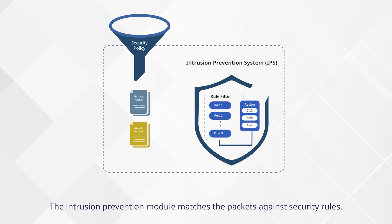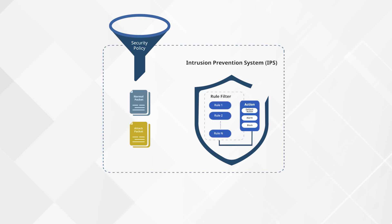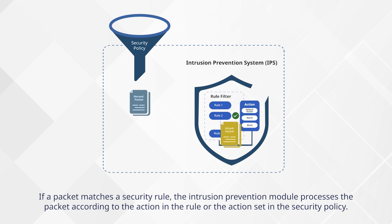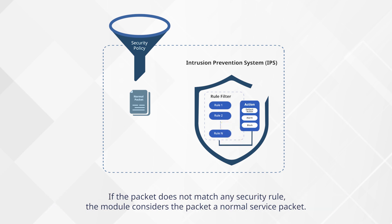The intrusion prevention module matches the packets against security rules. If a packet matches a security rule, the module processes the packet according to the action in the rule or the action set in the security policy. If the packet does not match any security rule, the module considers the packet a normal service packet.